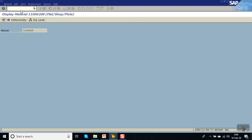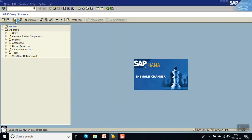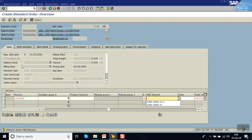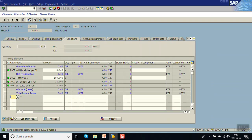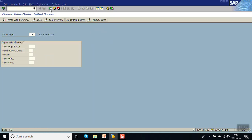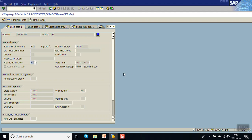Go to MM03 — the current status is blank. Now go to VA01, enter the order type, sold-to party, and the material code. The system does not give any error message. Double-click to add the pricing condition, then save the record. The order has been saved. Now go again to MM03 — you can see the status has changed to Y1, which is 'Sold', valid from today's date. The status is now sold.